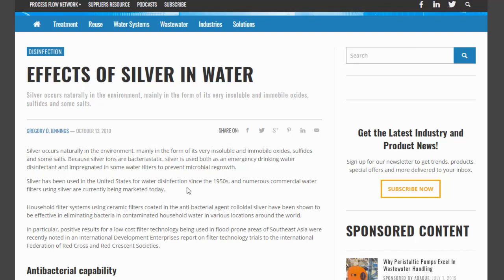Silver occurs naturally in the environment, mainly in the form of its very insoluble and immobile oxides, sulfides, and some salts. Because silver ions are bacteriostatic, silver is used both as an emergency drinking water disinfectant and impregnated in some water filters to prevent microbial regrowth.